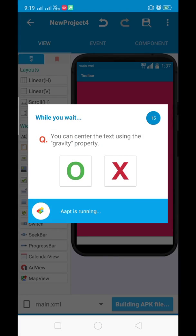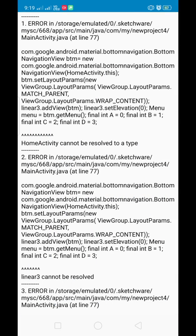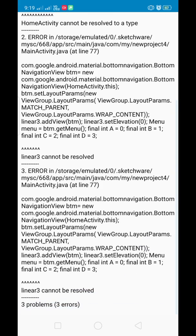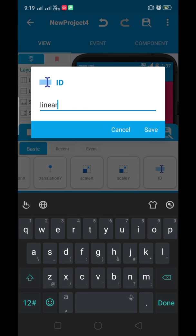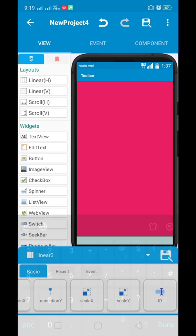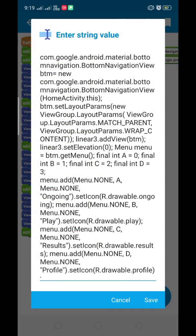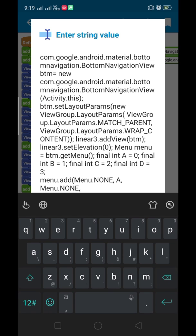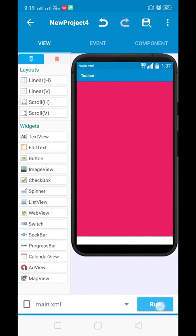Now let's run it again. Something you need to change in the more block — the linear is named linear two. Let me rename it to linear three, which will be the placeholder for all the tab names. From here you also have to change the name of your activity. My activity name is Main, so I'm typing MainActiviy here. You can type whatever your activity name is.